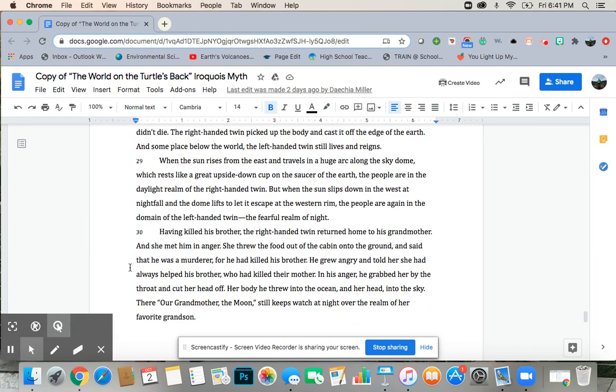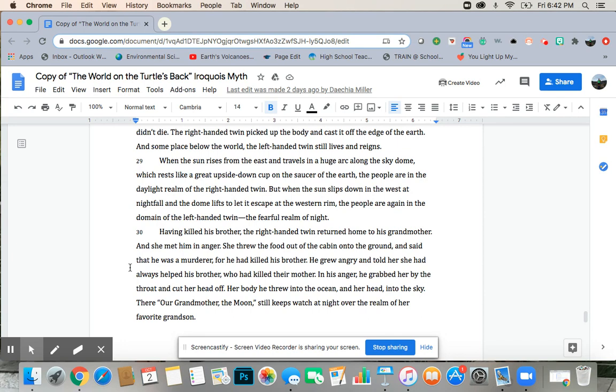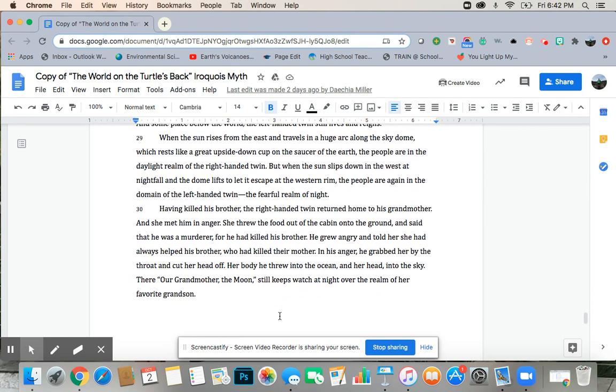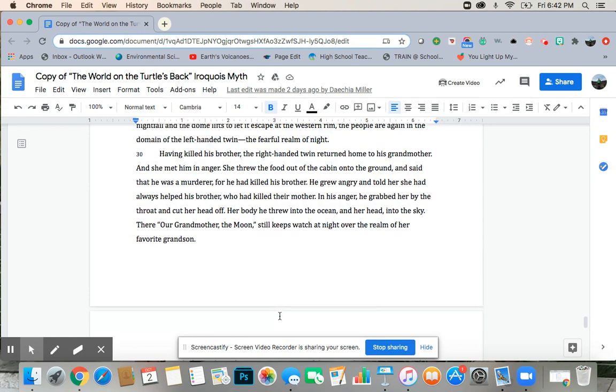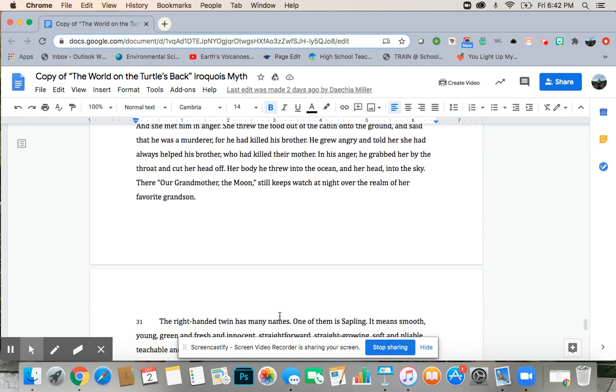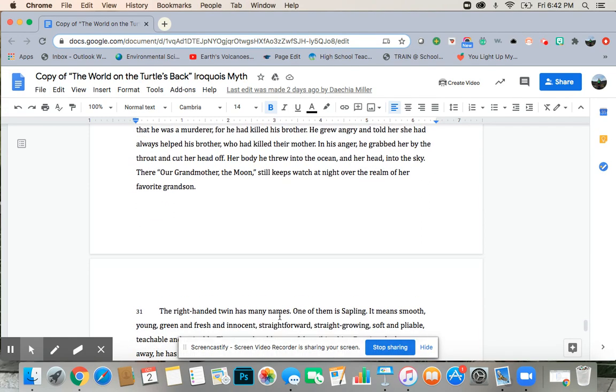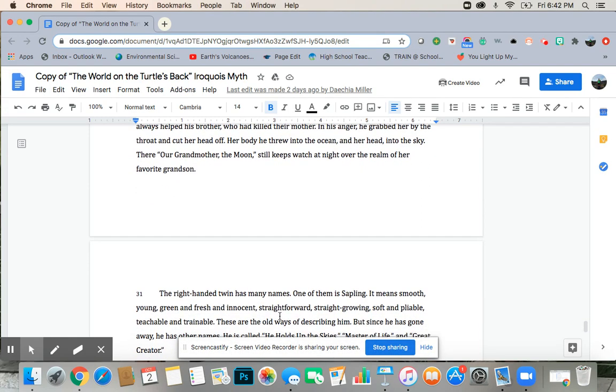Having killed his brother, the right-handed twin returned home to his grandmother, and she met him in anger. She threw the food out of the cabin onto the ground and said that he was a murderer, for he had killed his brother. He grew angry and told her he had always helped his brother, who had killed their mother. In his anger, he grabbed her by the throat and cut off her head. Her body he threw into the ocean, and her head into the sky. There, our grandmother, the moon, still keeps watch at night over the realm of her favorite grandson.